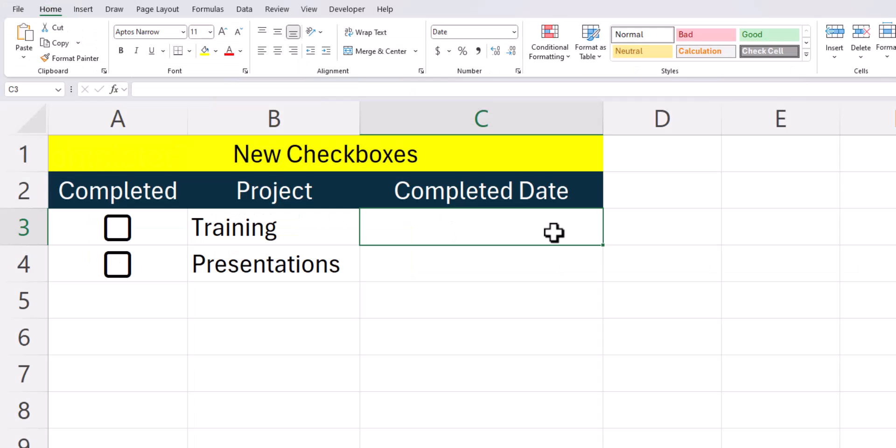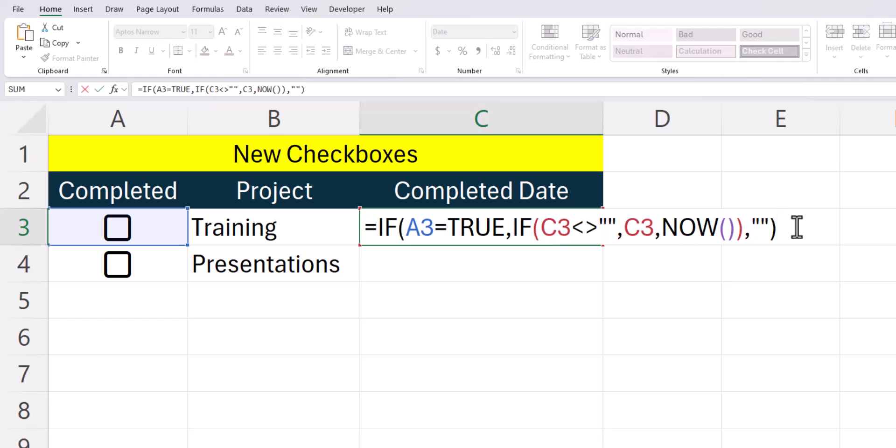Now let's take a look at how to insert the current date and time when you select the checkbox. Now that I've entered the correct formula into this cell, let's take a look at how this function works.